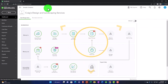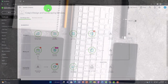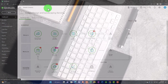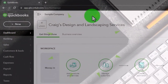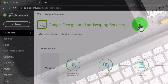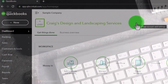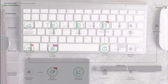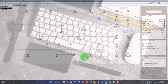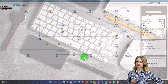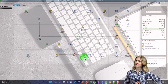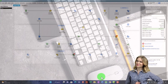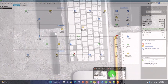QuickBooks Online is essentially a website, so we navigate it similarly to how we'd navigate any website. QuickBooks Desktop, on the other hand, is actually installed on your computer, giving it different navigation options. That fundamental difference shapes how each version works.